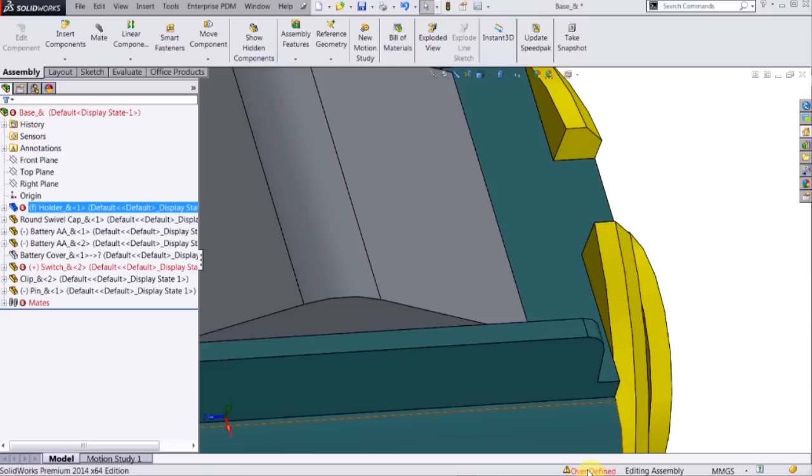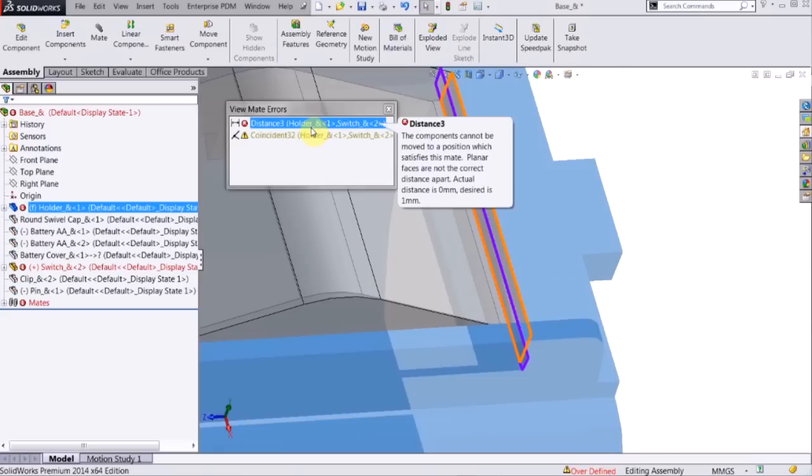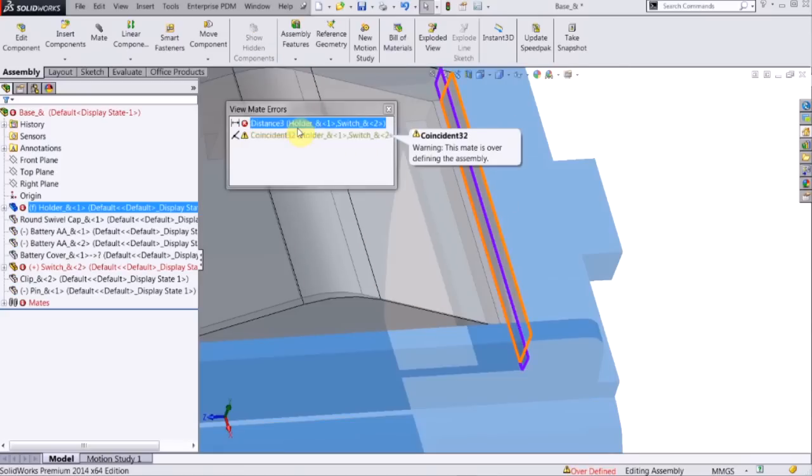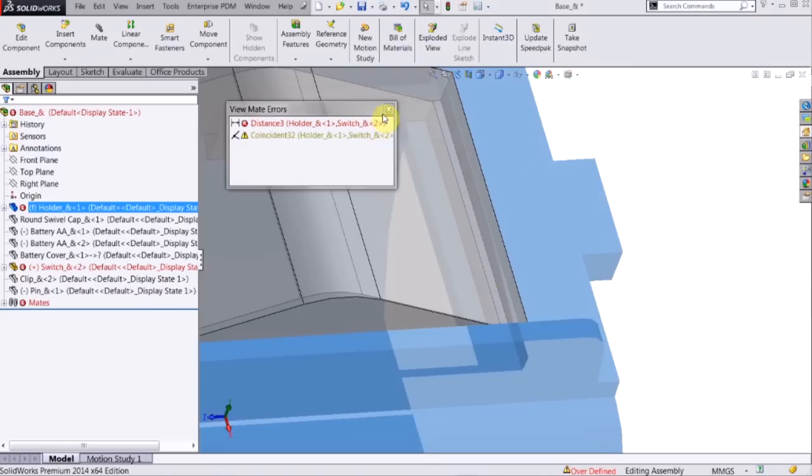In red, I click on this, and it actually pulls up the two mates that are in conflict, and it makes it easy for me to identify within my assembly and fix that.